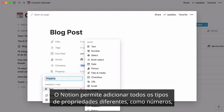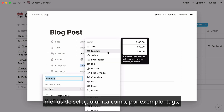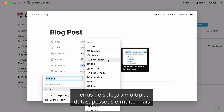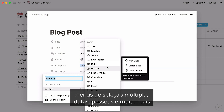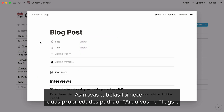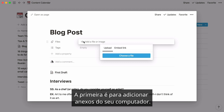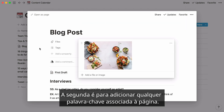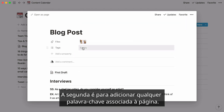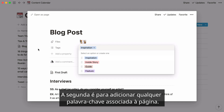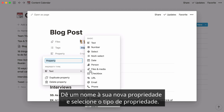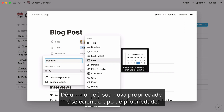Notion lets you add all kinds of different properties, like numbers, single-select menus like tags, multi-select menus, dates, people, and more. New tables give you two default properties — files and tags. The first is for adding attachments from your computer, and the second is for adding keywords associated with the page. Add more by clicking Add a property, give your new property a name, and select the property type.